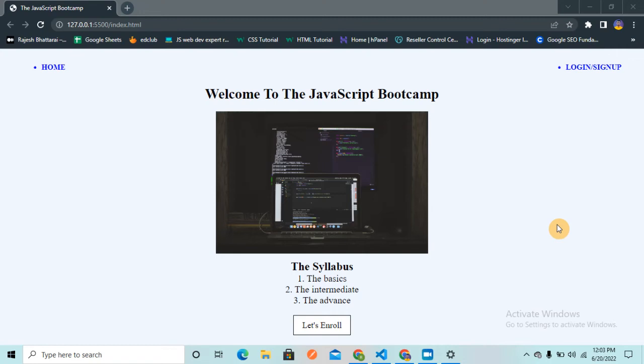Hey guys, welcome back to the channel. In this video we are going to discuss all about web accessibility. I'm going to share some practical tips to improve the accessibility of your website. You might have read different blogs and articles to improve the accessibility of your websites, but here I'm not going to share any kind of theoretical knowledge.